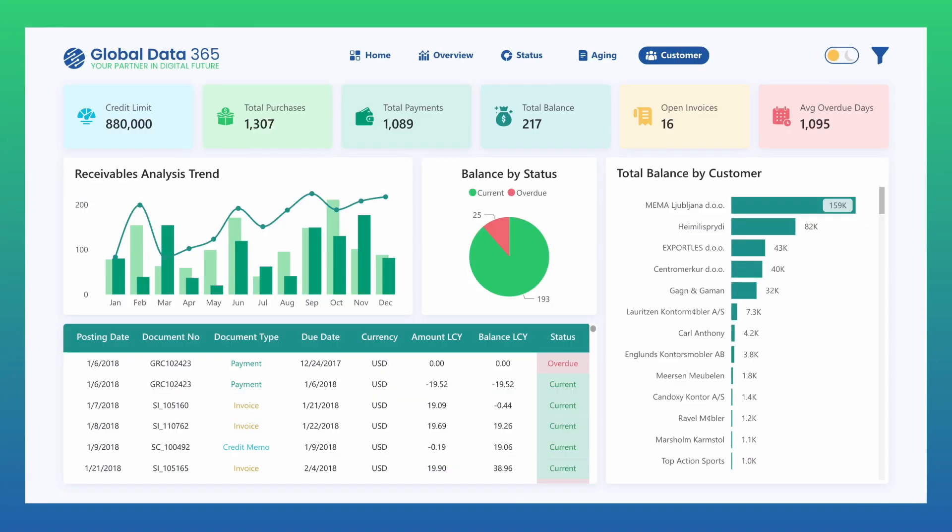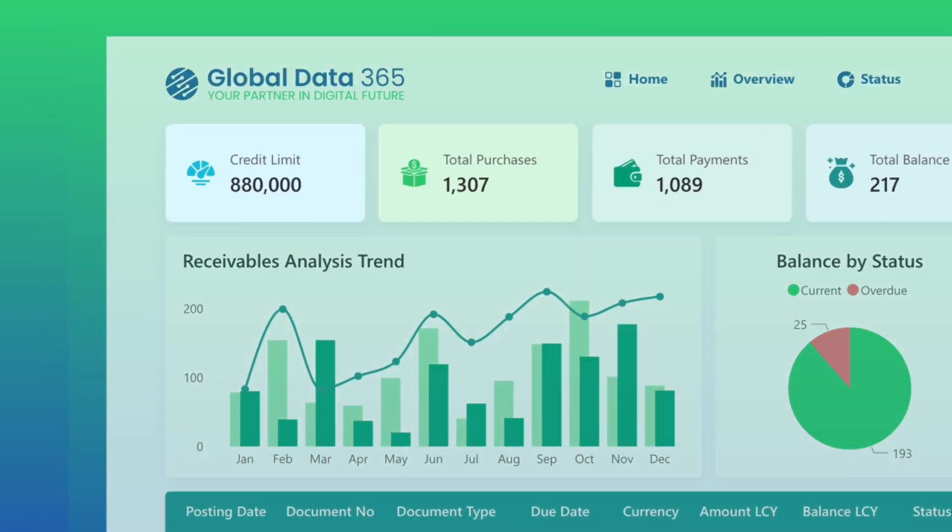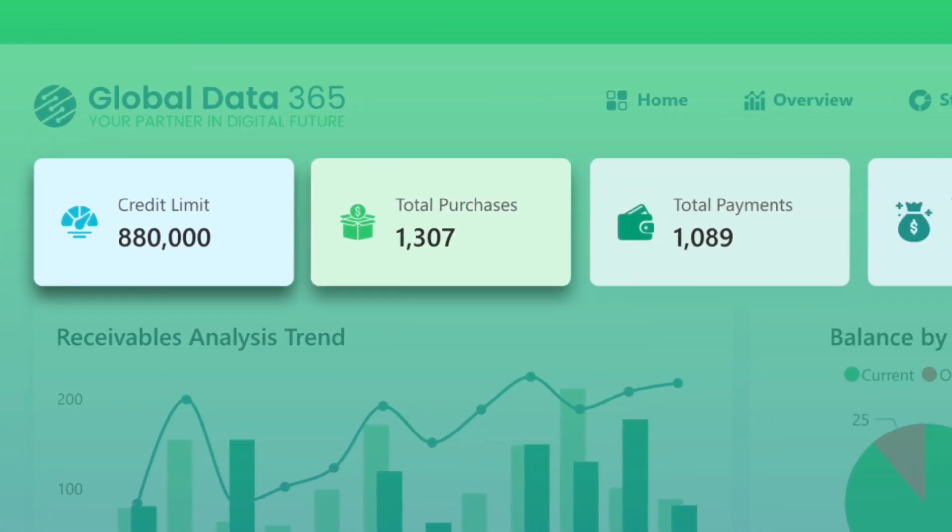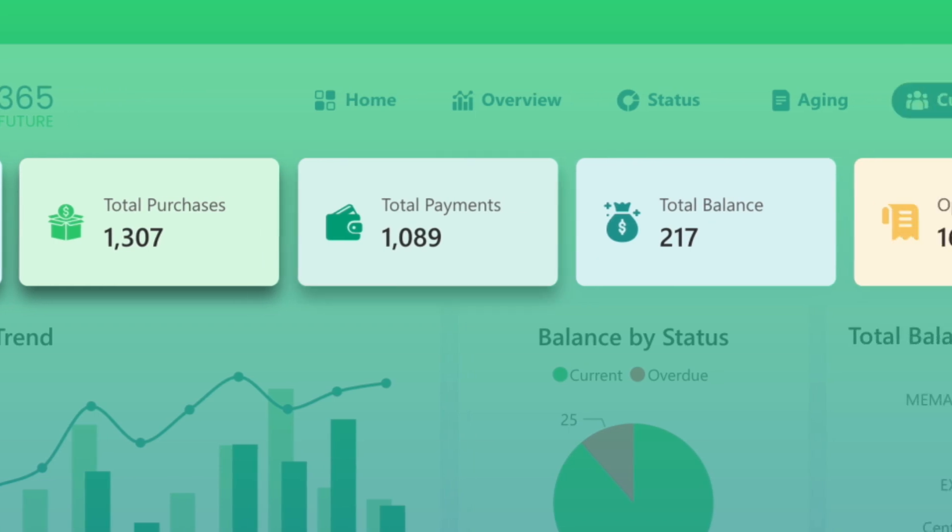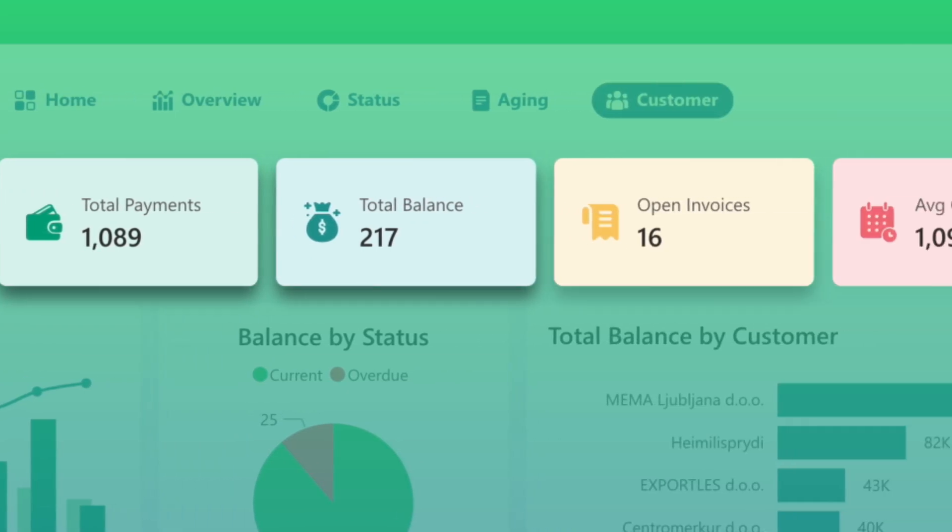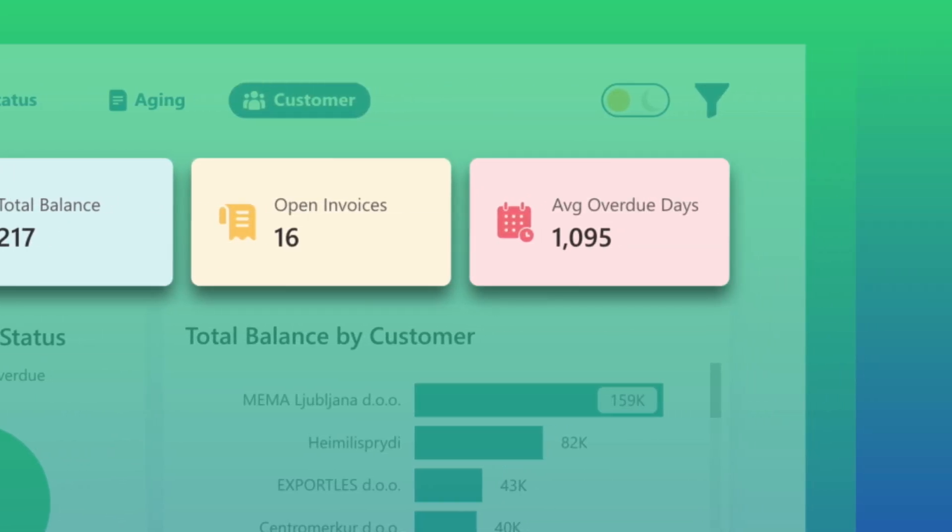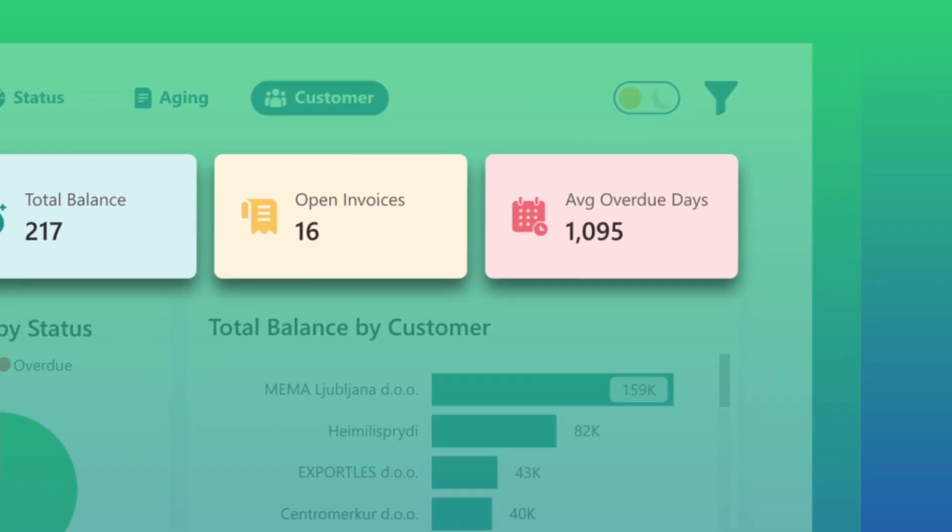The Customer Statement page delivers detailed insights into individual customer invoices. Key metrics include credit limits, total purchases, payments, total balances, open invoices, and average overdue days for each customer.